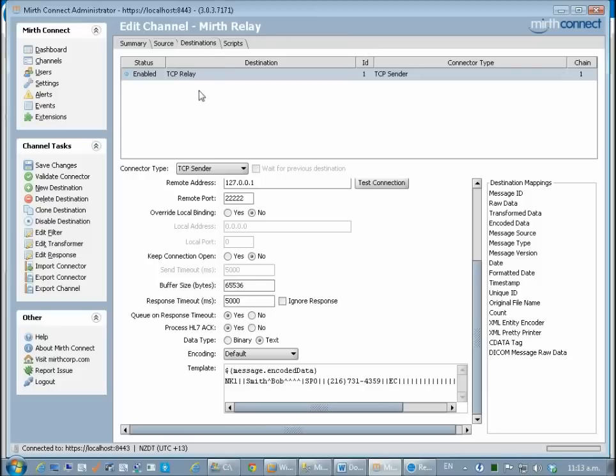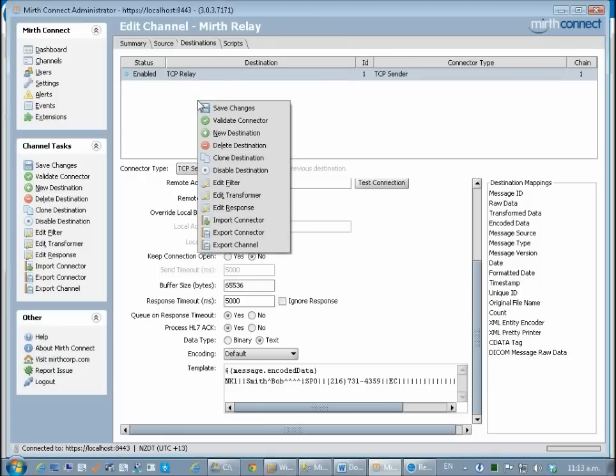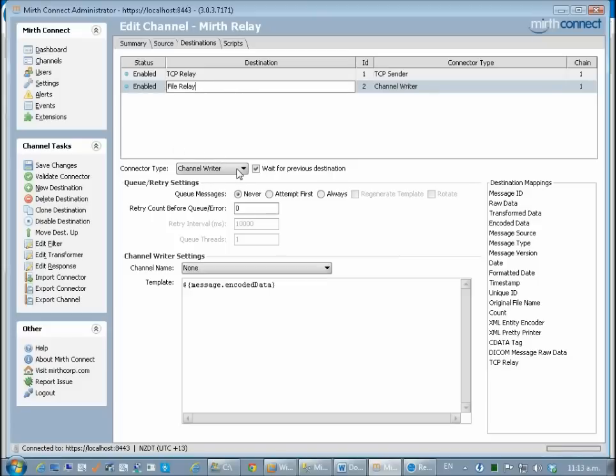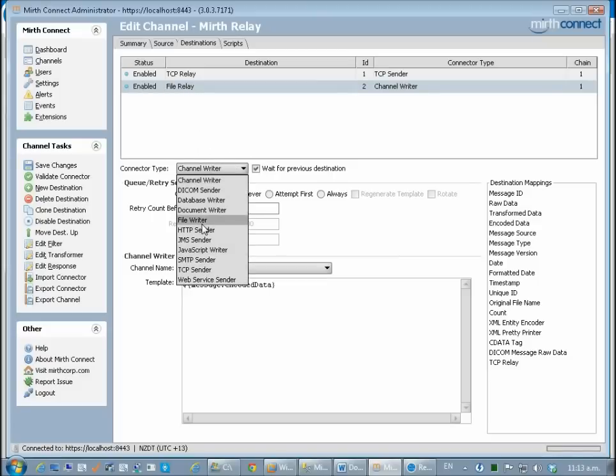I was going to also create a second destination. I'm going to call this one file relay and it's going to get a type of file writer.